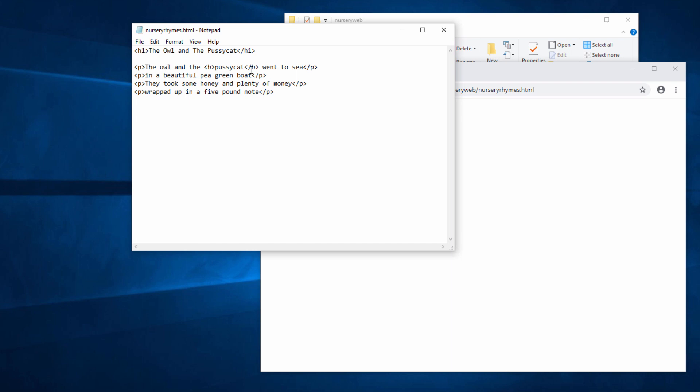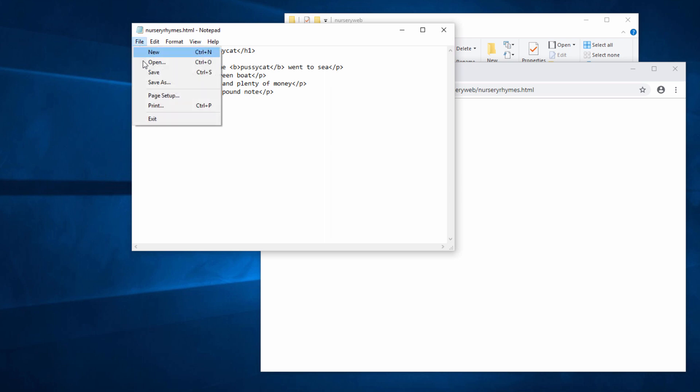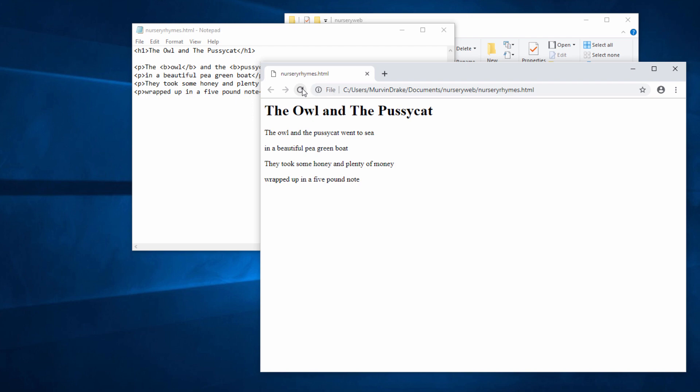B on one side, slash B on the other side. I'd also like the word Owl to be in bold. Same again. B on one side, slash B on the other side. I'll re-save the page, and then re-load it into the browser window, and notice how the word Owl and Pussycat are now standing out.